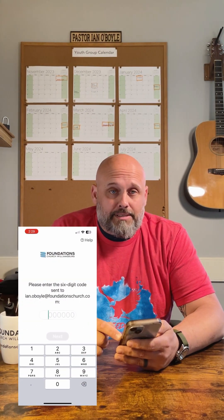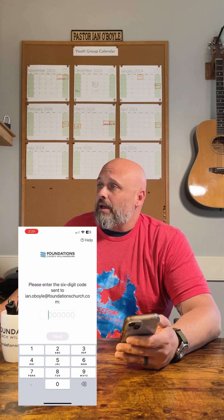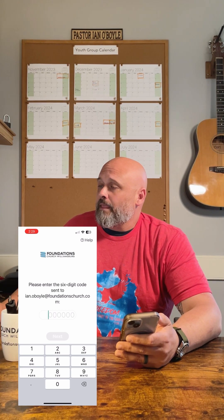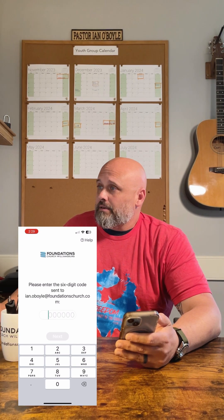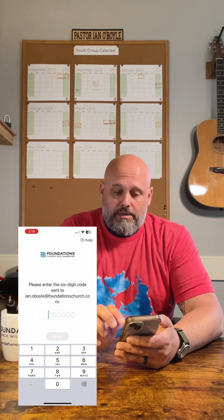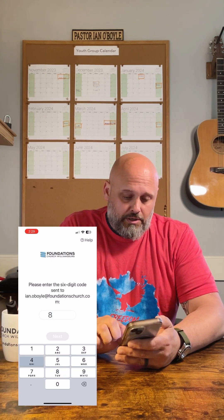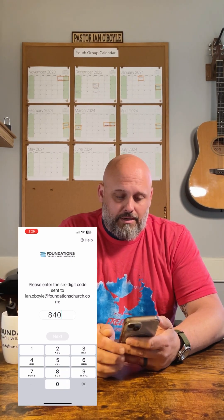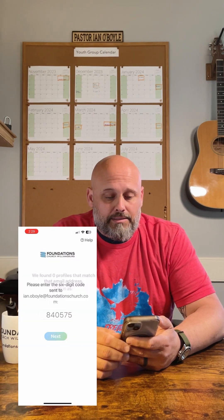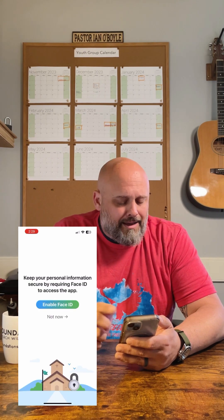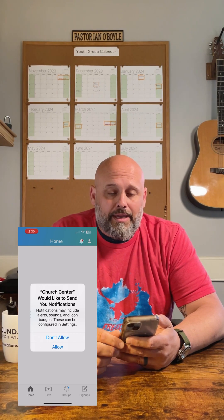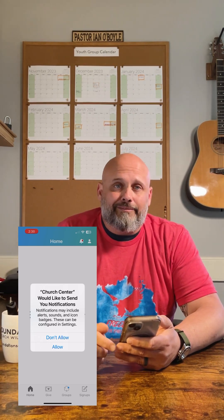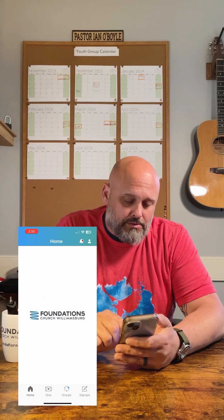It is going to send you a six-digit security code. I got it right here on my computer. There's my security code — it's a one-time code. It says hello Ian, let's log you in. I'm going to log in as Ian. I'm not going to enable Face ID right now. Church Center would like to send notifications — absolutely, I want up-to-date information on everything going on, so I'm going to click Allow.